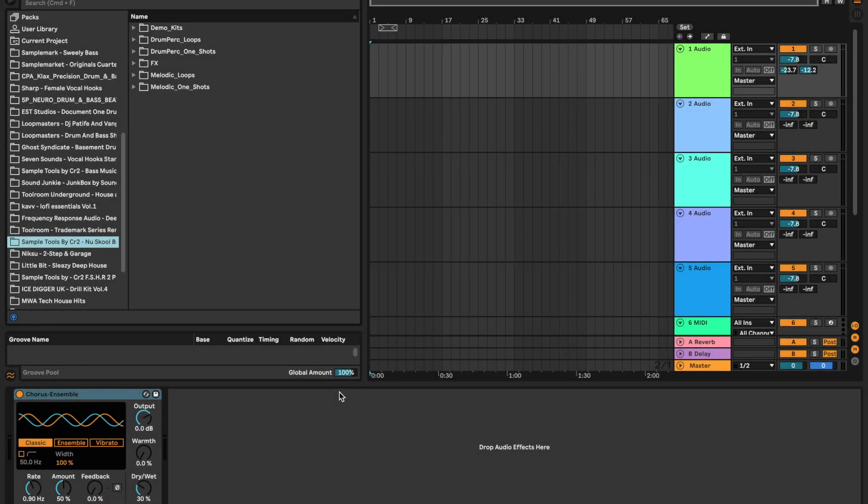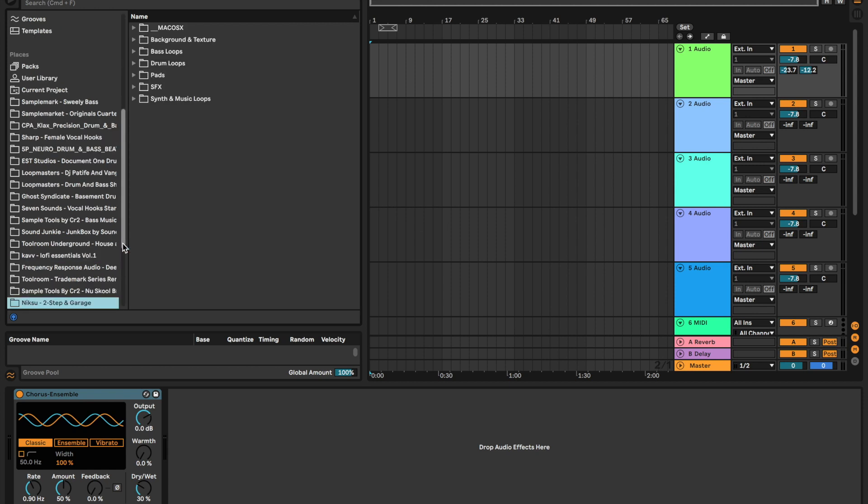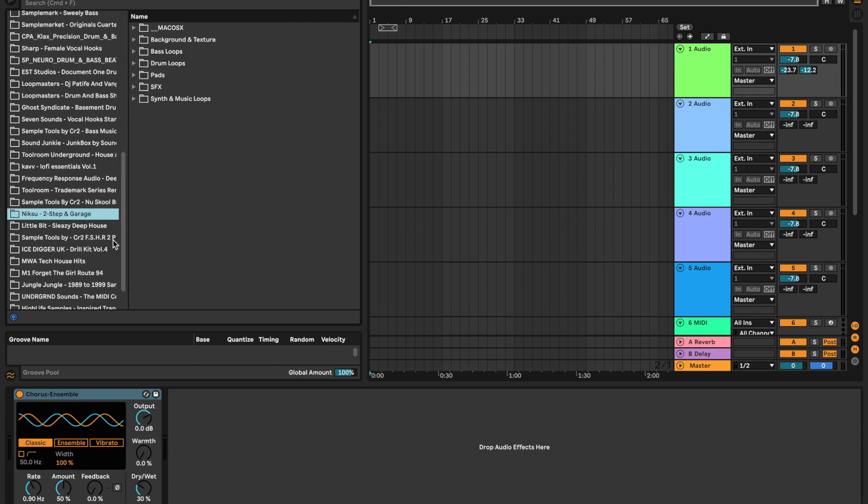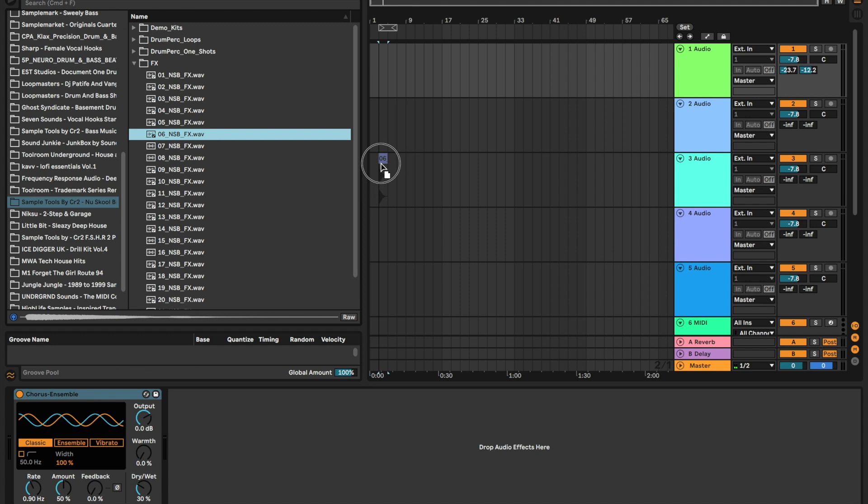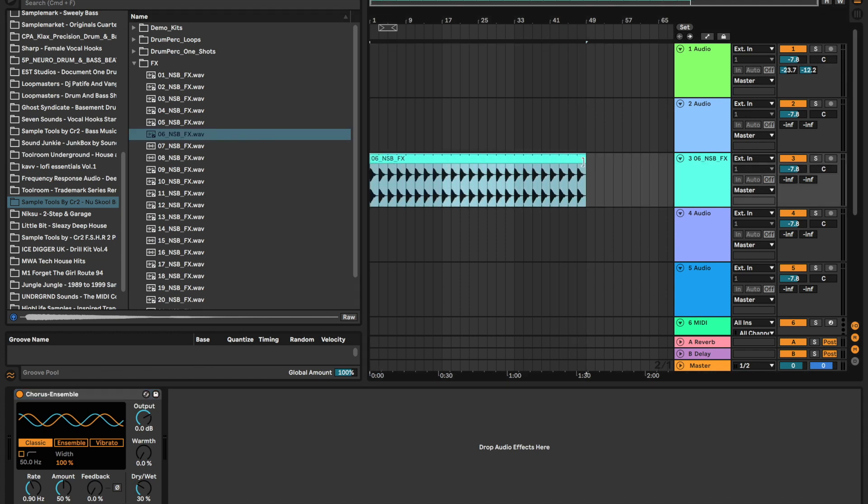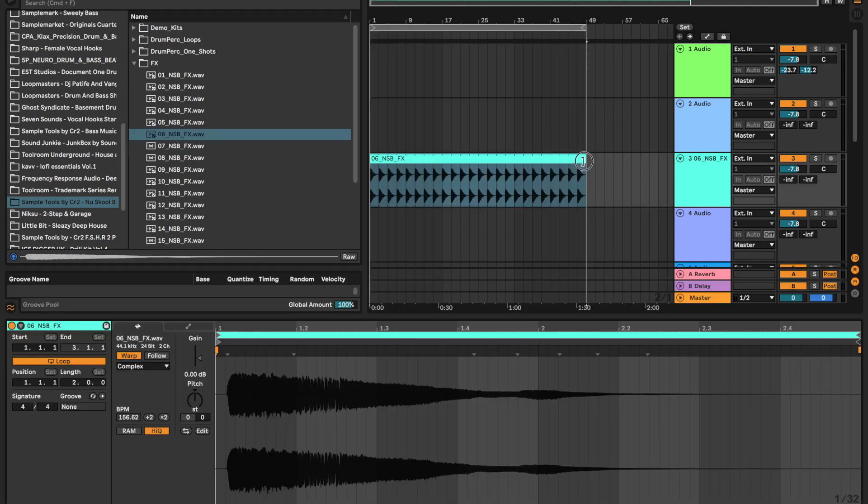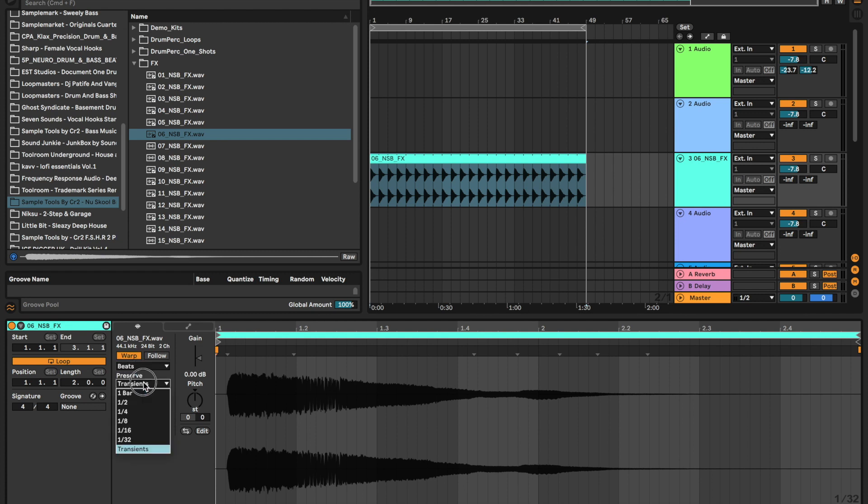Hey guys, what's up? Today we're going to be making a breakbeat track. We're going to use a CR2 New School Breaks pack. CR2 always makes banner packs. First thing I'm going to look into is making a groove. I like to do it in authentic ways that are kind of outside the box.